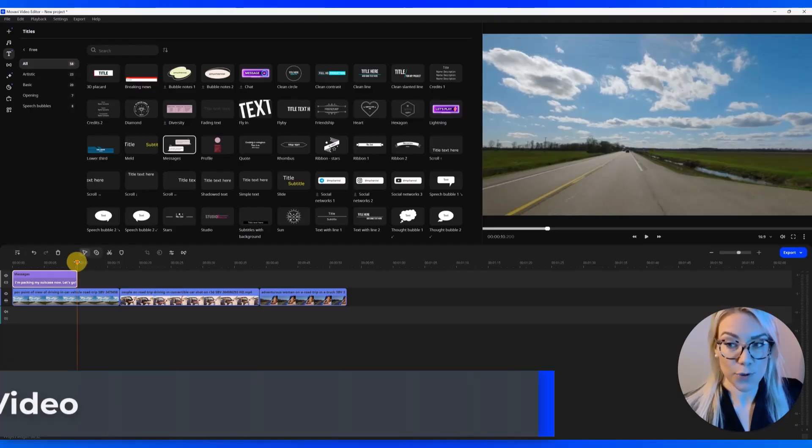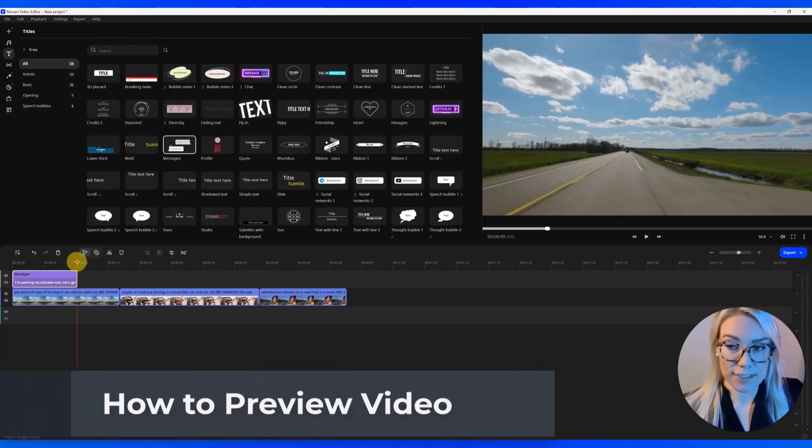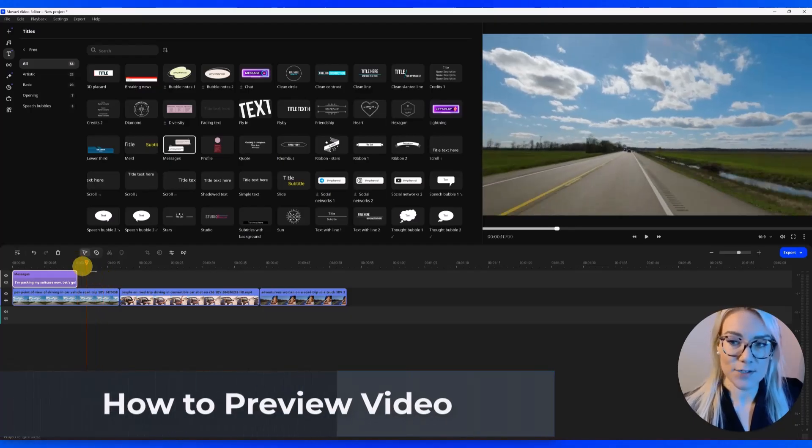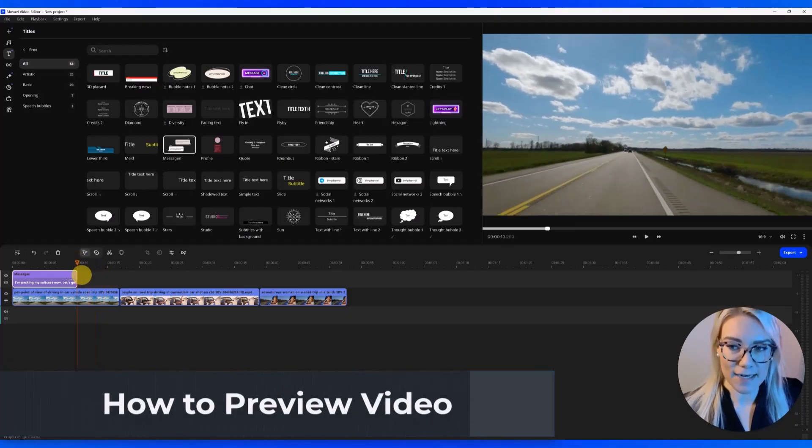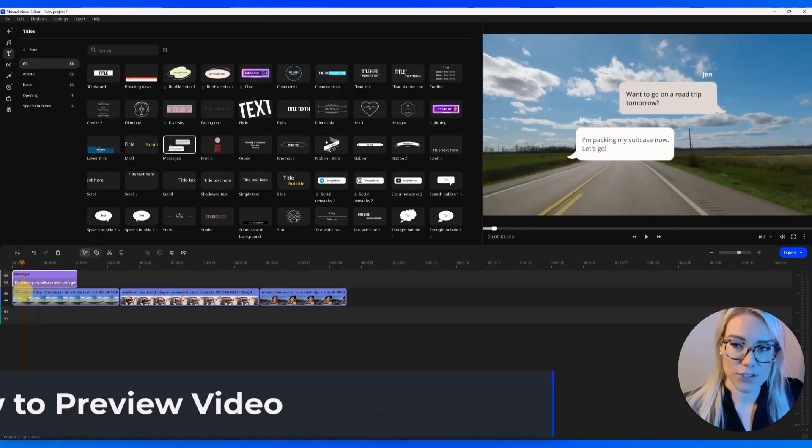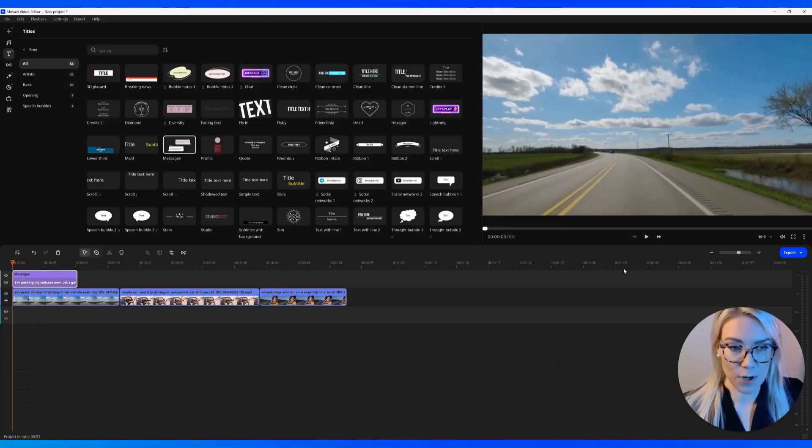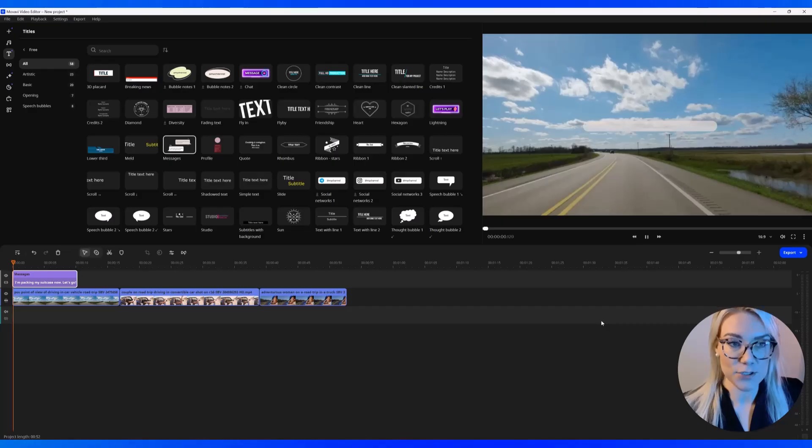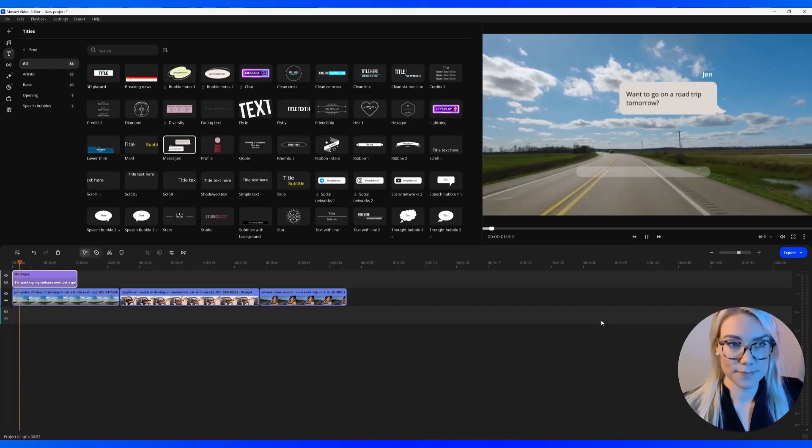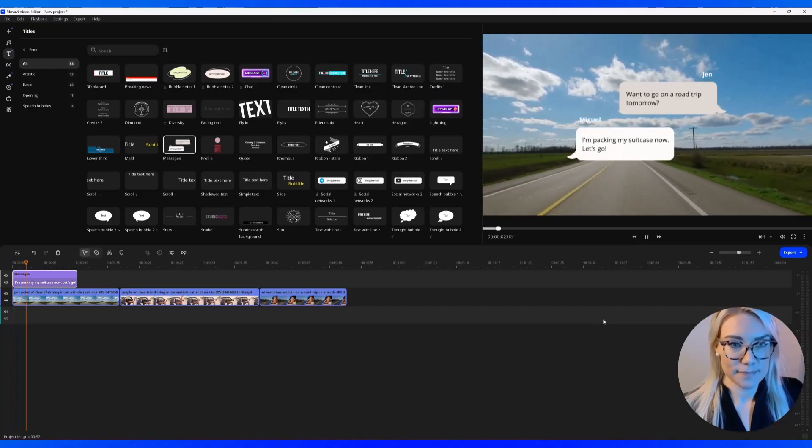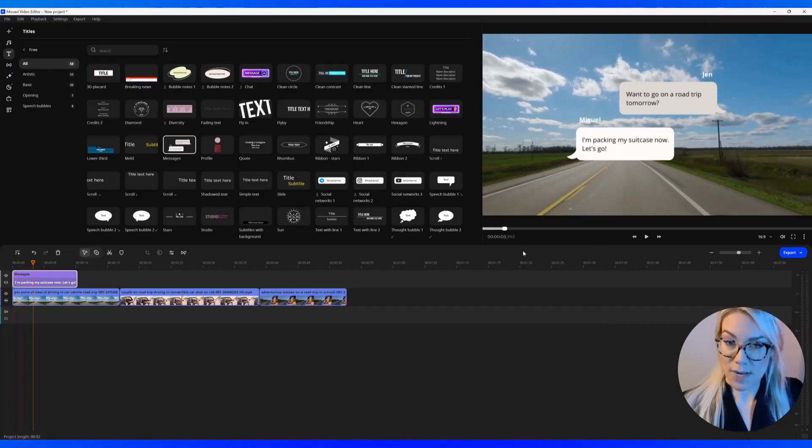And to preview your clip or your video, this is called the playhead. Let's drag it to the beginning and you can press the space bar or press play to preview. Okay, so now we've added a little title.